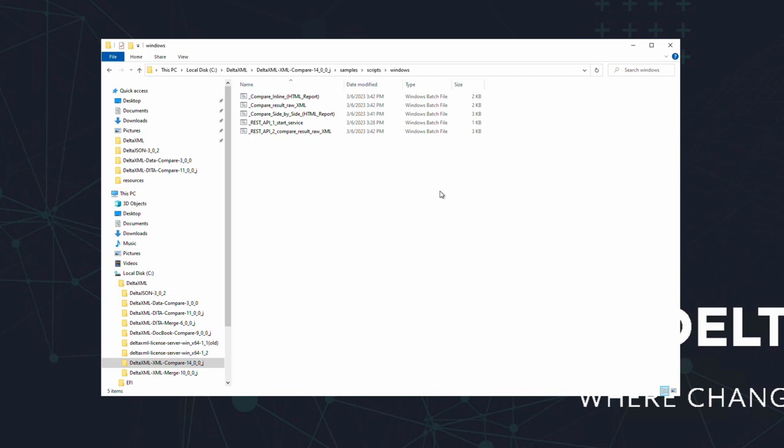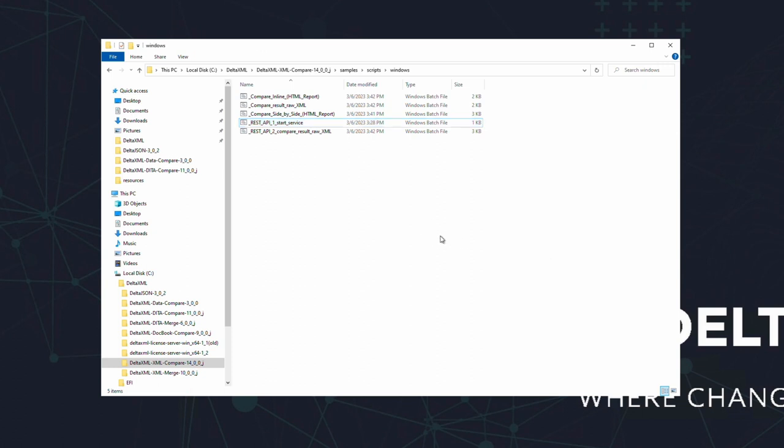Please note that if you're using the REST version of the product you will need to start the REST server before doing comparisons and use the REST versions of the batch files that we are working with here. You can start the REST server by using this batch file. Okay, let's run some comparisons using the batch files. This first batch file creates a HTML side by side comparison output.